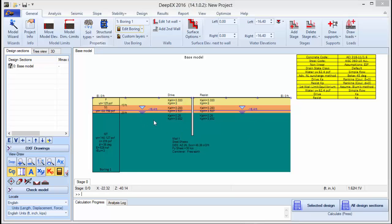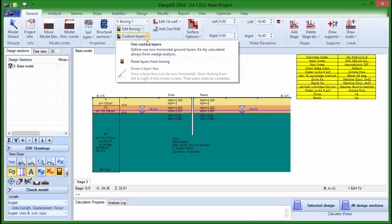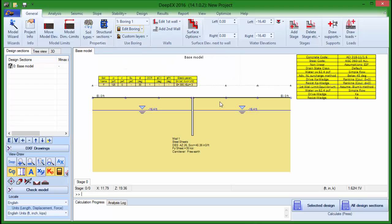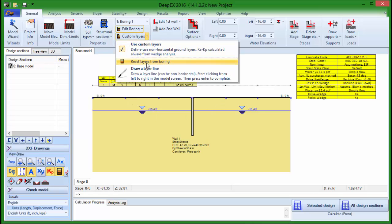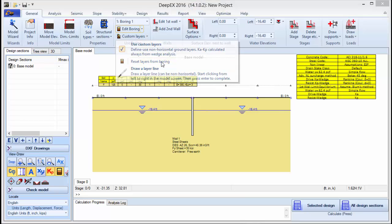The soil layers can be horizontal like this, or they can even be inclined using the custom layer mode of DPEX. If we press this arrow we can choose to use custom layers, and the second step is to press once again and select to reset layers from boring.